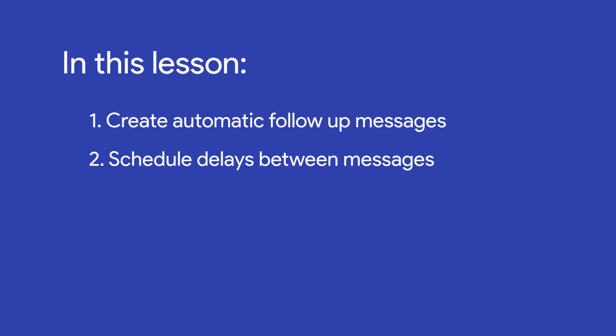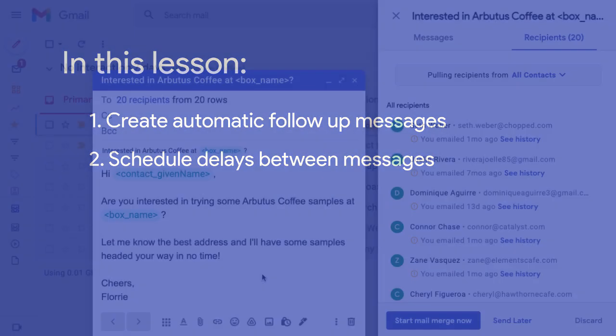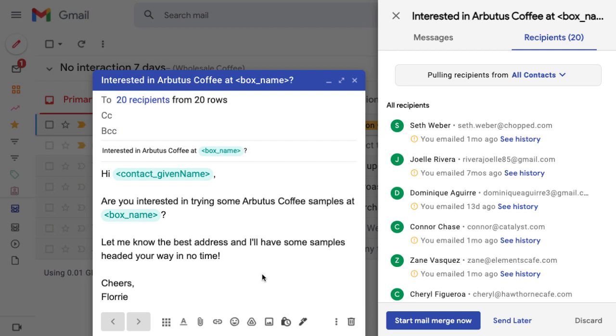If you need help adding recipients from your pipelines or a CSV file and creating the original message, check out the previous lesson. Once you've set up your first message,